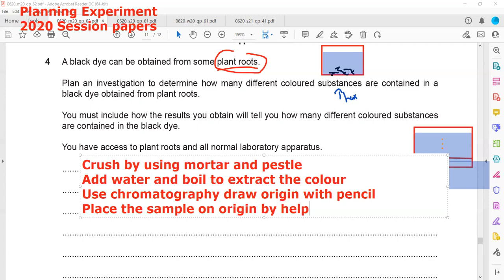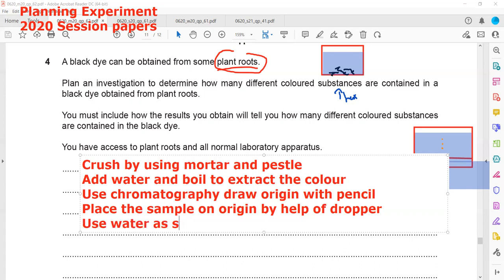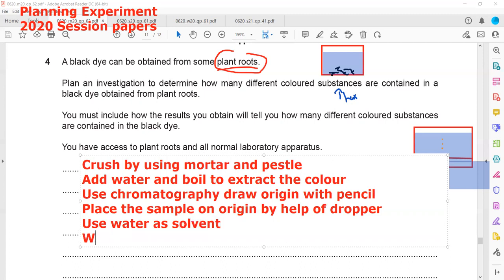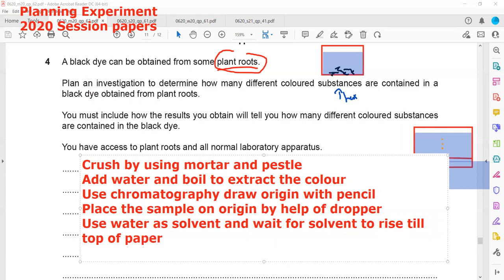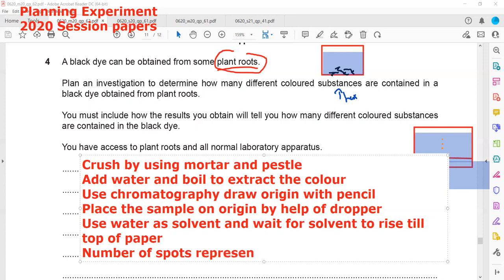Place the sample by help of a dropper or teat pipette. Then use a solvent — water can be used as a solvent. We wait for the solvent to rise to the top of the chromatogram or paper. The number of spots represents the number of colored substances, or we can say dyes.